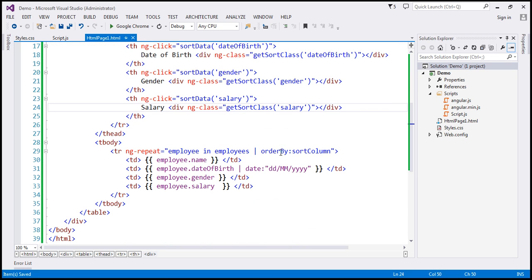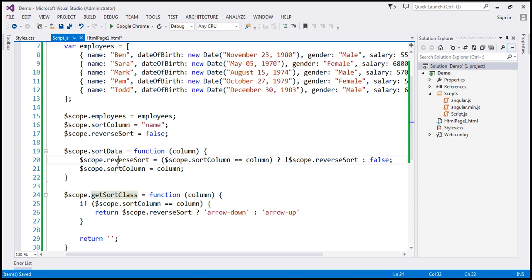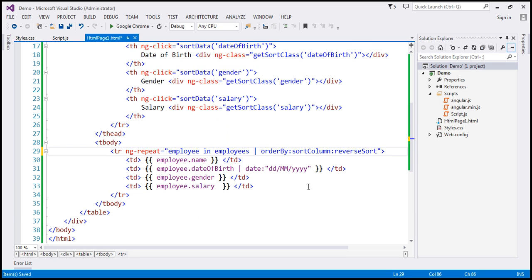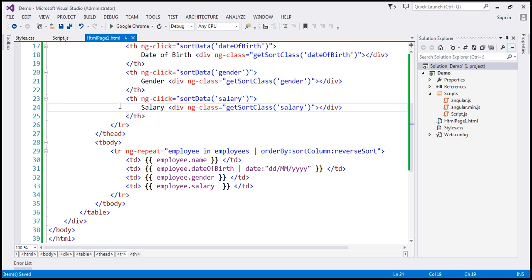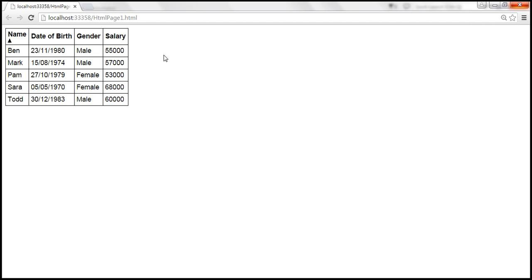Currently, the orderBy filter only uses sortColumn from the model. We also need to pass reverseSort as the second parameter to control ascending or descending order. If reverseSort is true, the data is sorted by sortColumn in descending order; if false, in ascending order. Let's save all the changes and reload. When we click on the name column, the data is now sorted in ascending order. Clicking again sorts in descending order. The icon appears but is not displayed properly — that's one issue to fix.